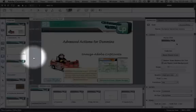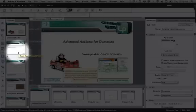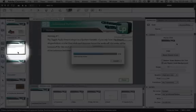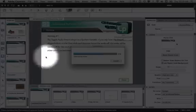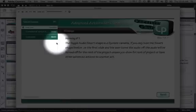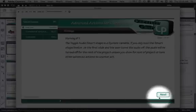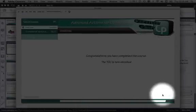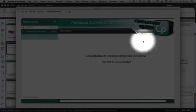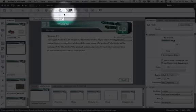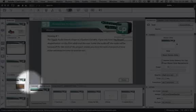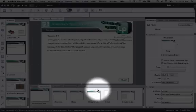Let's go ahead and preview this. Here you can see slide 1 of 4, and then clicking Next, there is no slide number on that slide. And there you have it.